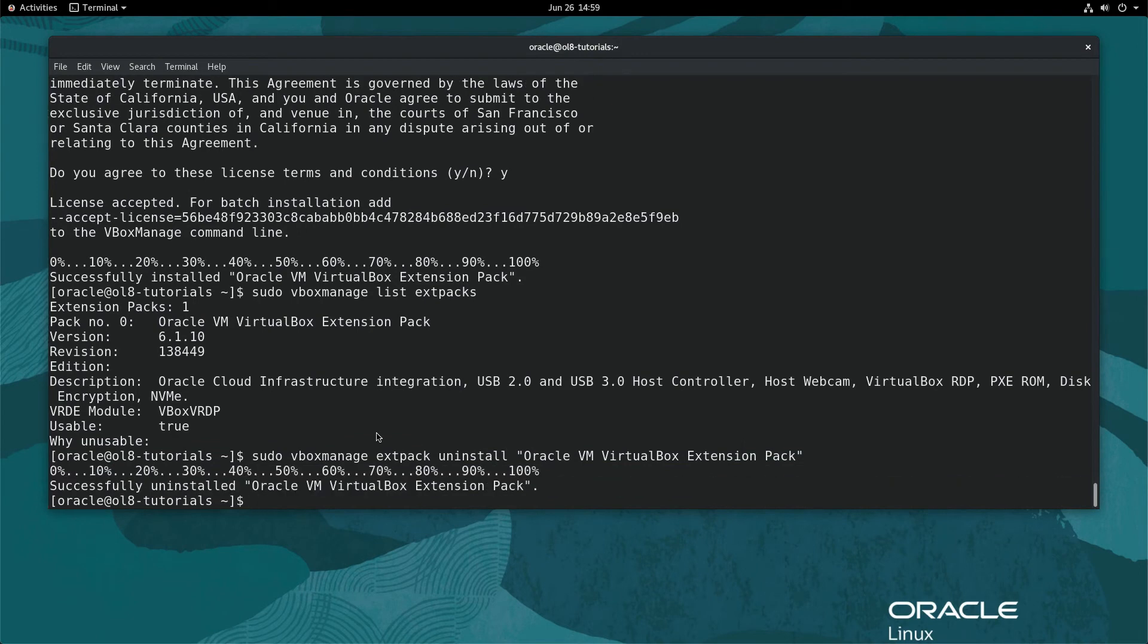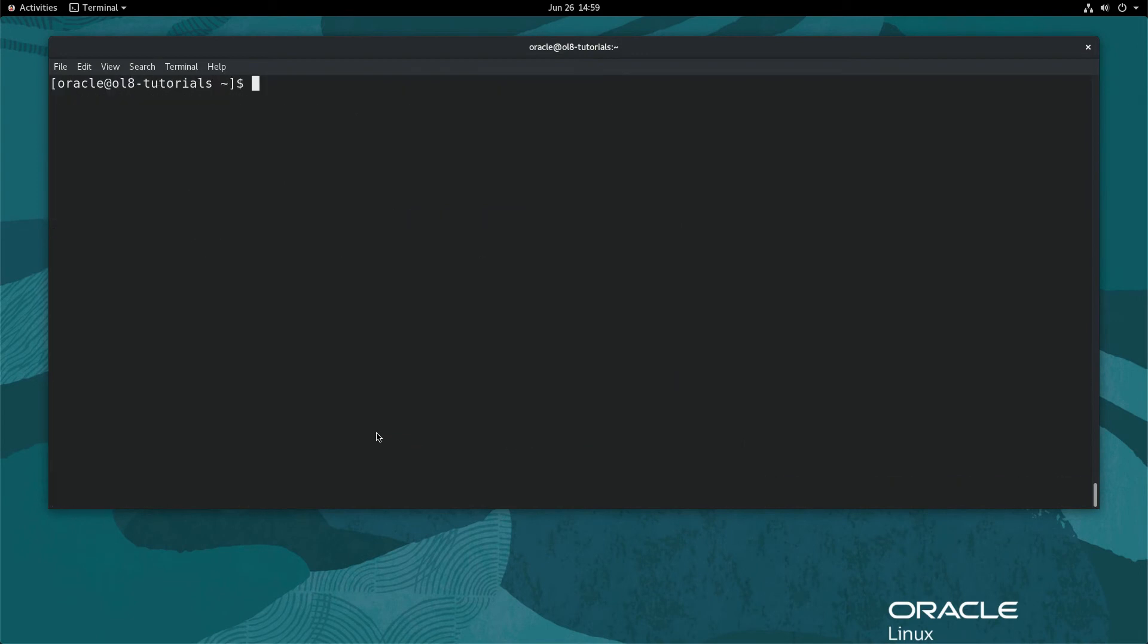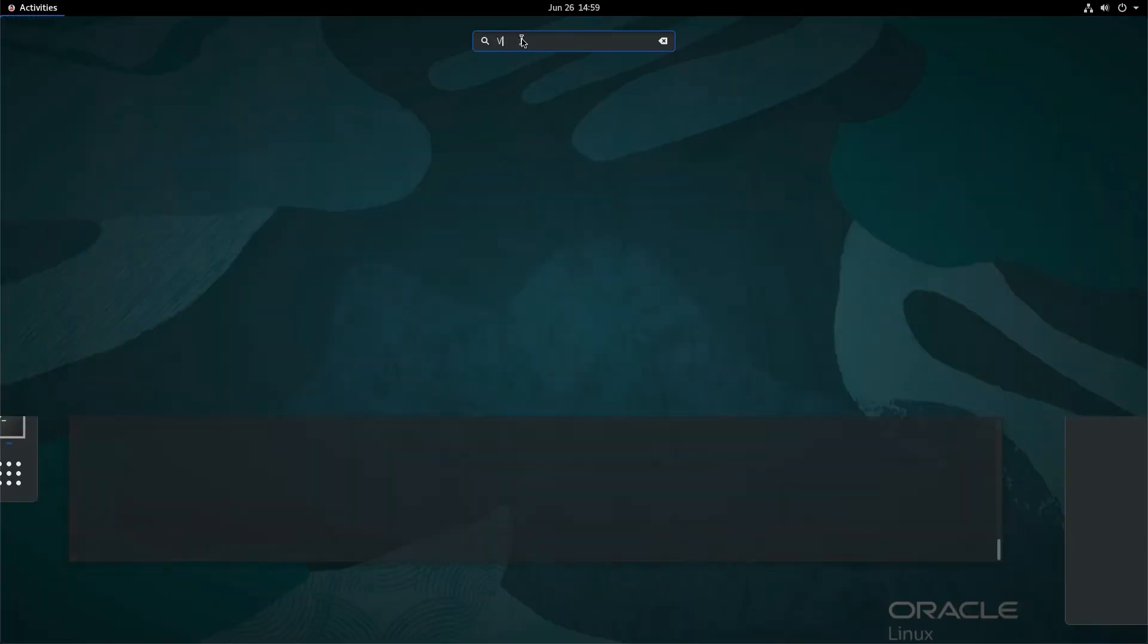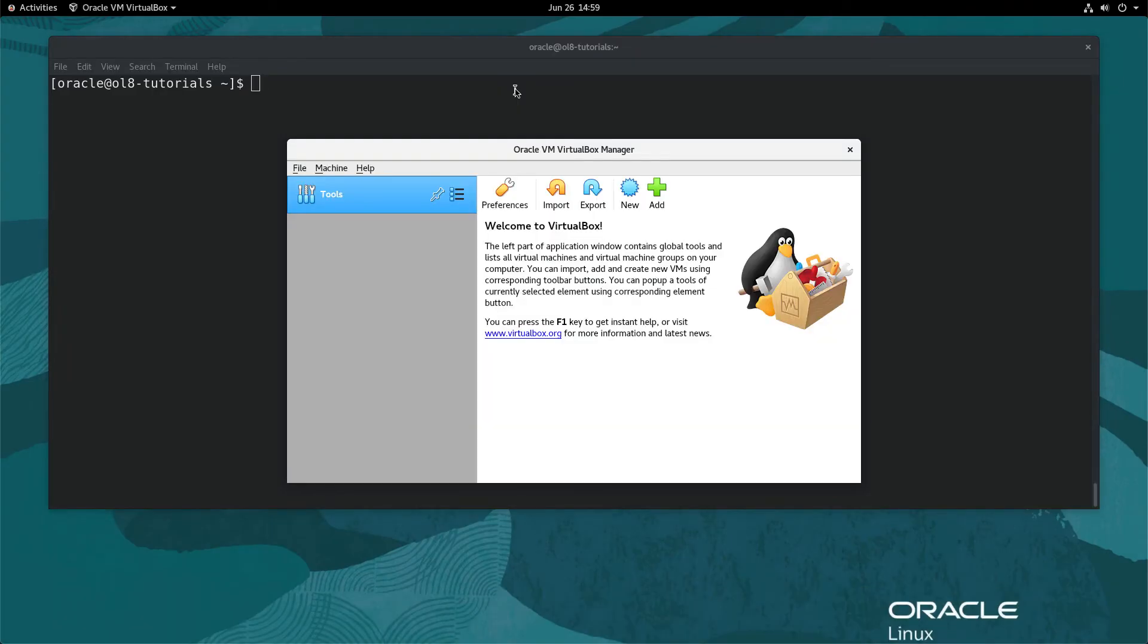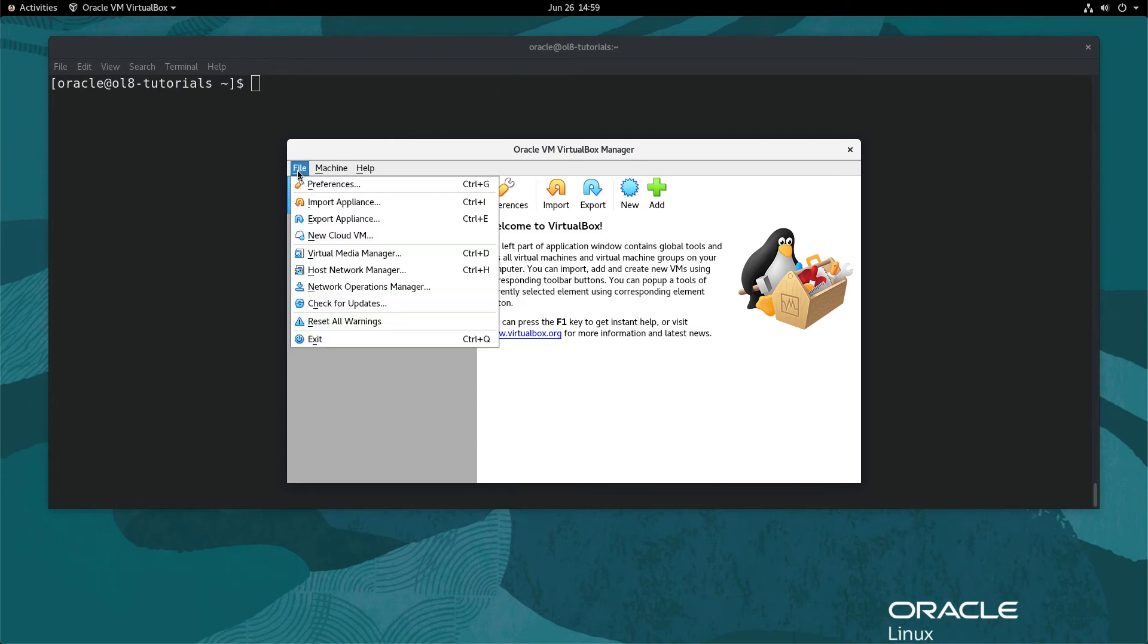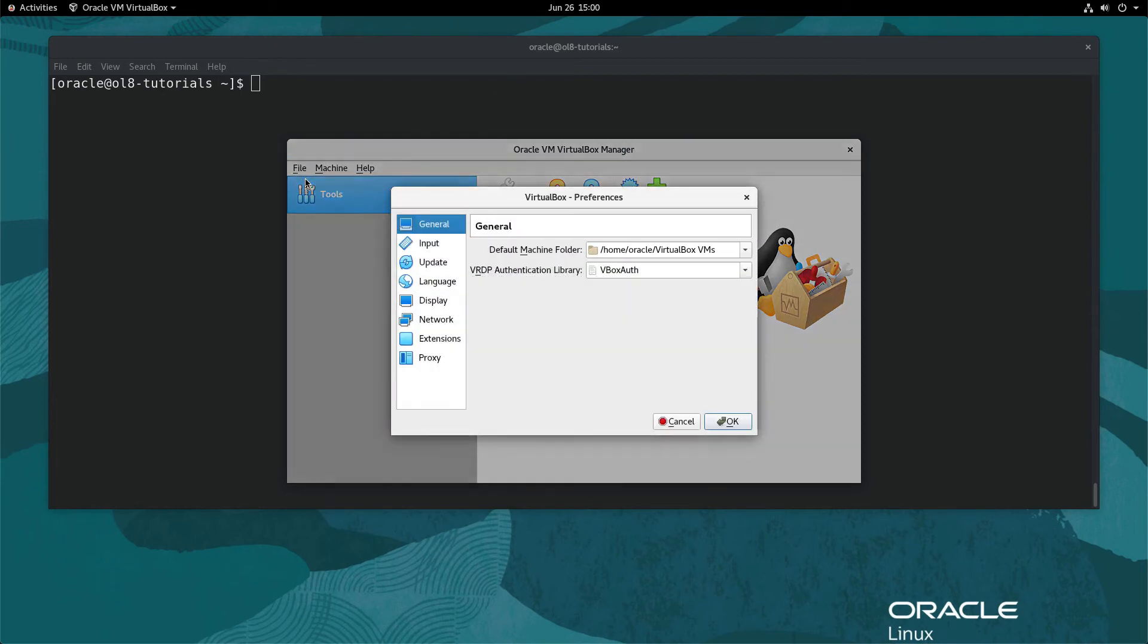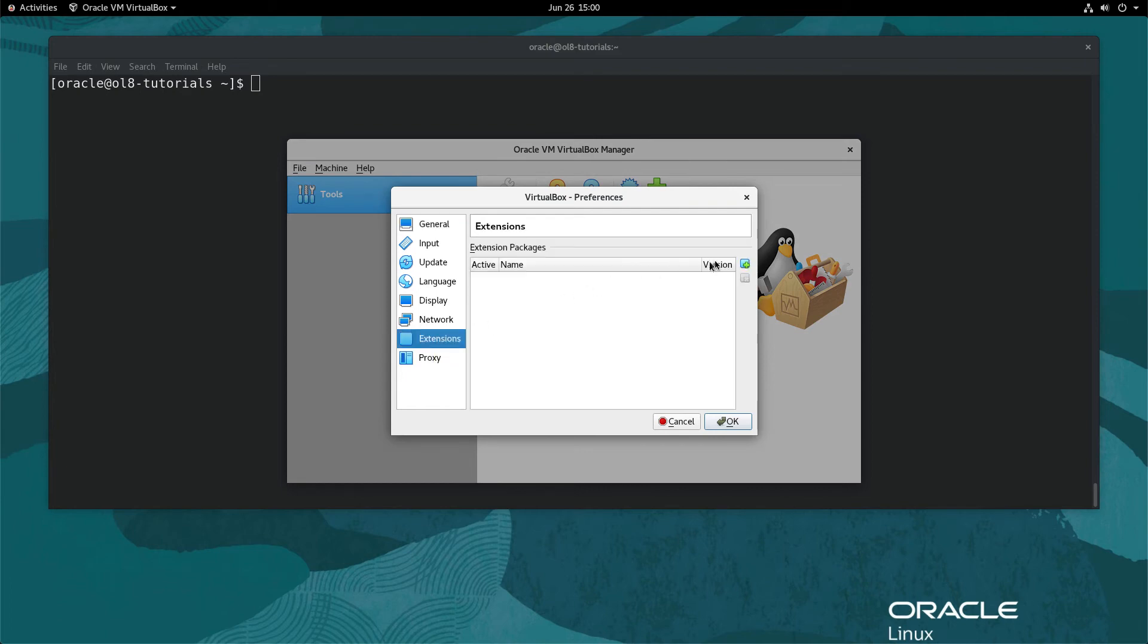With the ext pack removed, open the VirtualBox graphical interface. Next, in the GUI, click the File menu item and select Preferences. Navigate in the menu on the left and click Extensions.